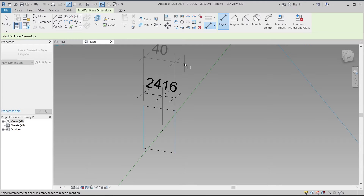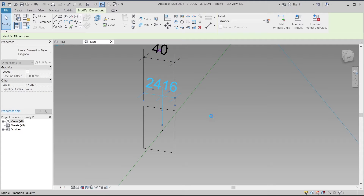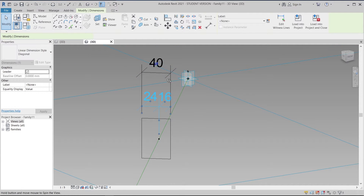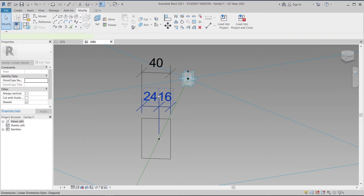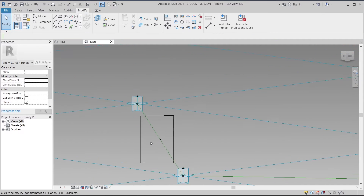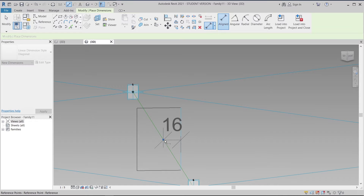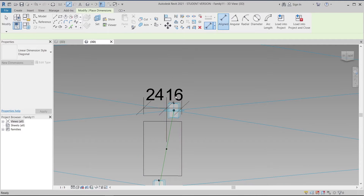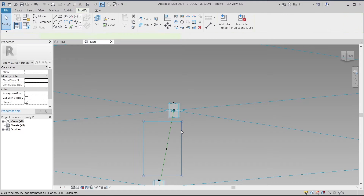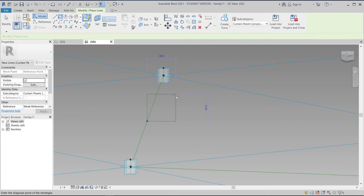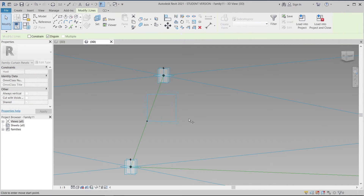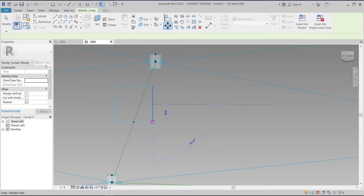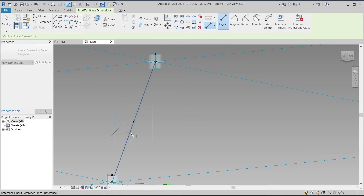I think it's perfect this time. I'll select this and make it equal. We need to assign a new parameter again — DI for dimension. We drew it wrong, so let me draw it again. I'll start from this point, make it like this, then use the move command — V for move — and move it down again. I think this time is perfect, so let's assign the dimension again.